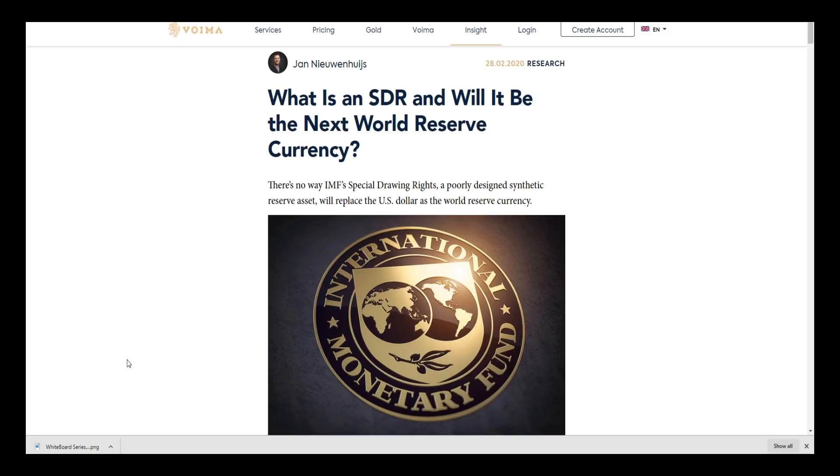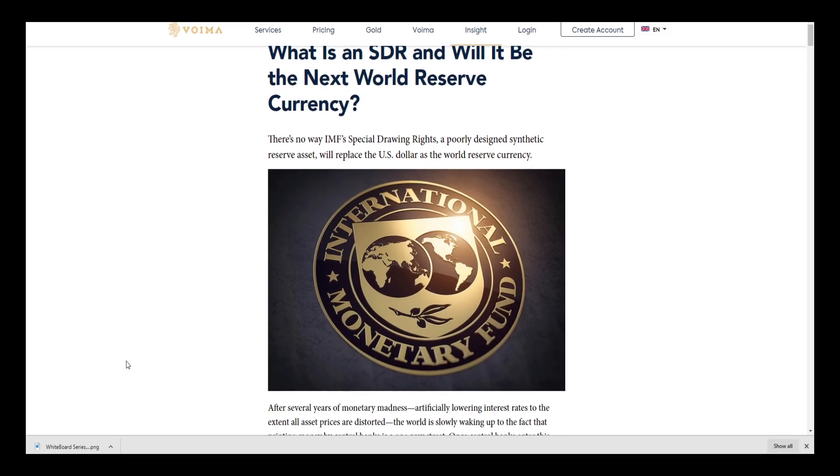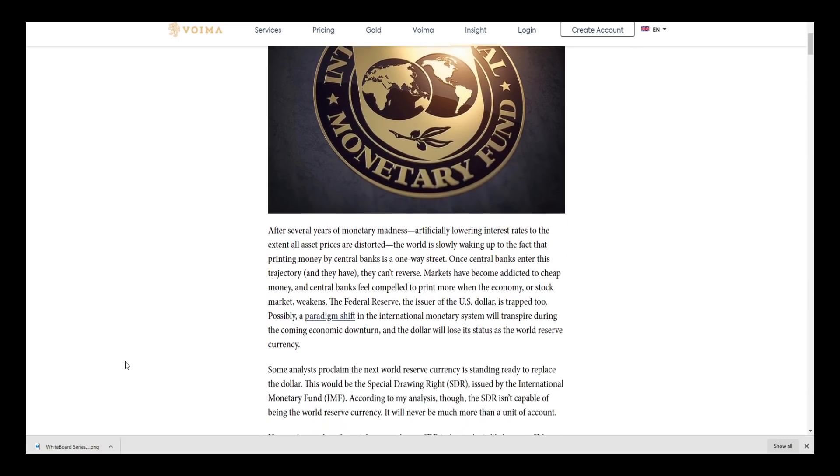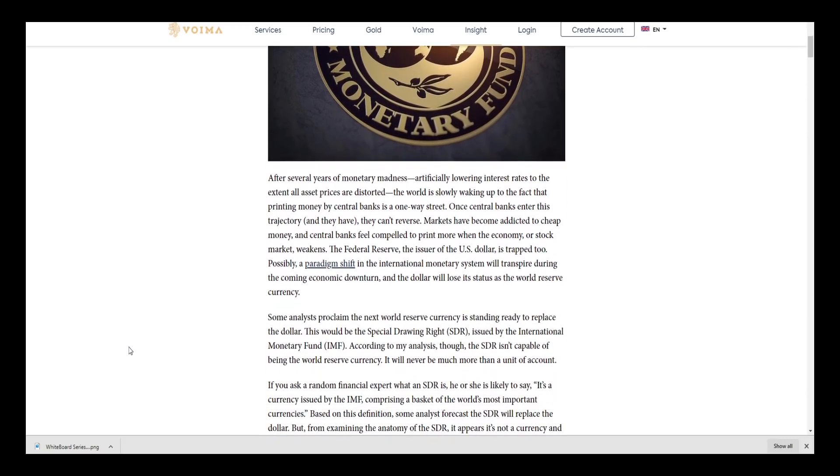There's no way the IMF Special Drawing Rights, a poorly designed synthetic reserve asset, will replace the U.S. dollar as the world reserve currency. There's a good point made here at the end and we'll get there. After several years of monetary madness, artificially lowering interest rates to the extent all asset prices are distorted, the world is slowly waking up to the fact that printing money by central banks is a one-way street.